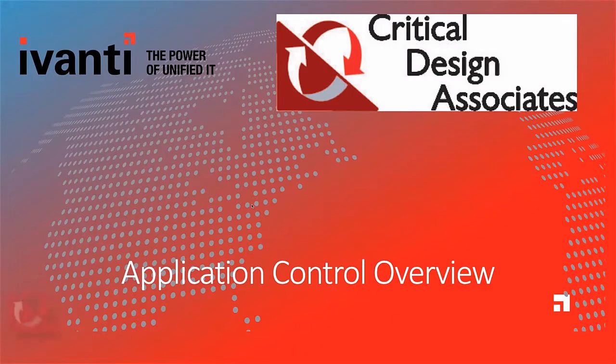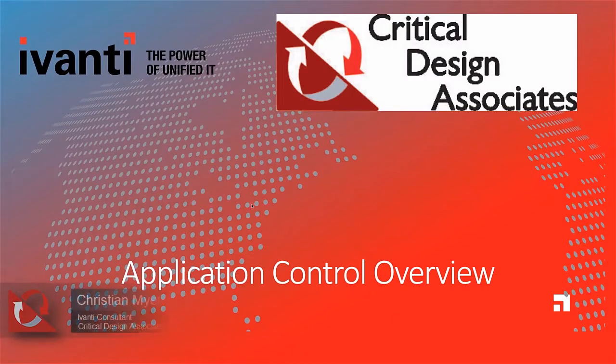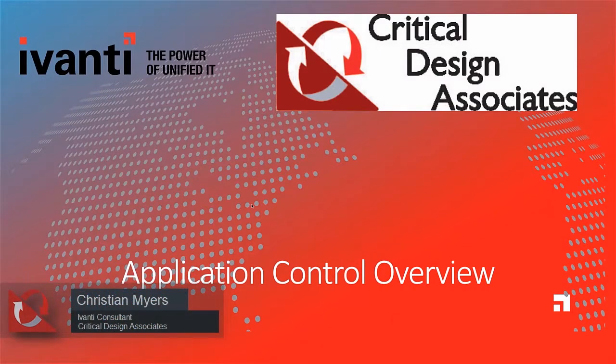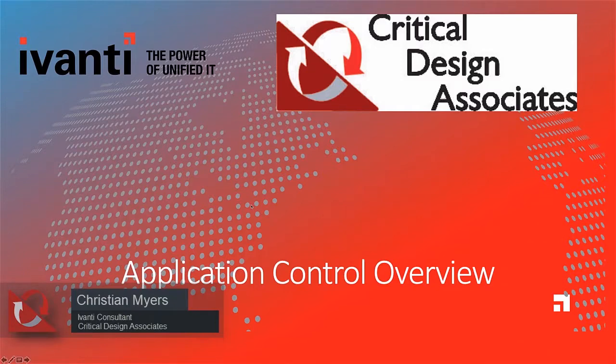Hello everyone, Christian from Critical Design here today to talk about Avanti Application Control User Privileges. Application Control is a part of the User Workspace Manager or UWM Suite.